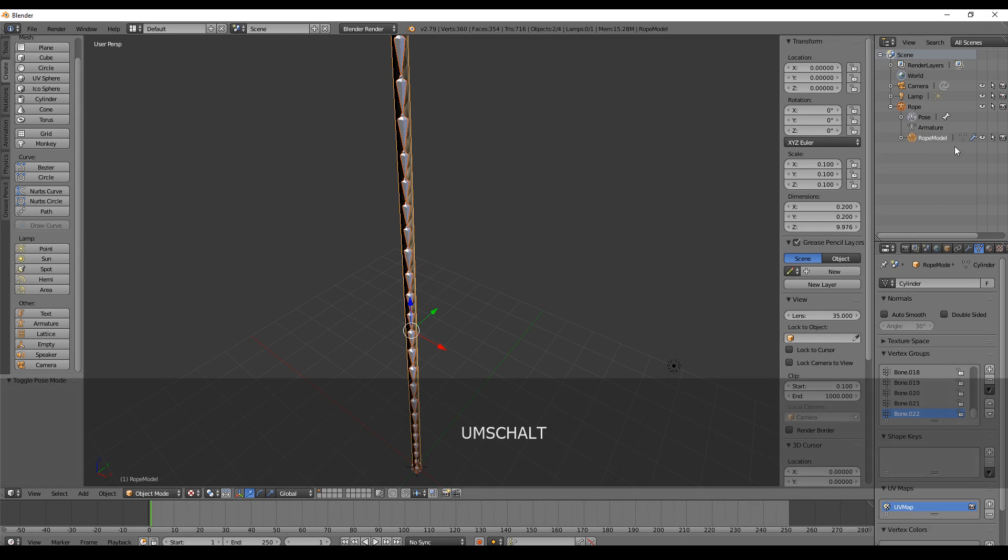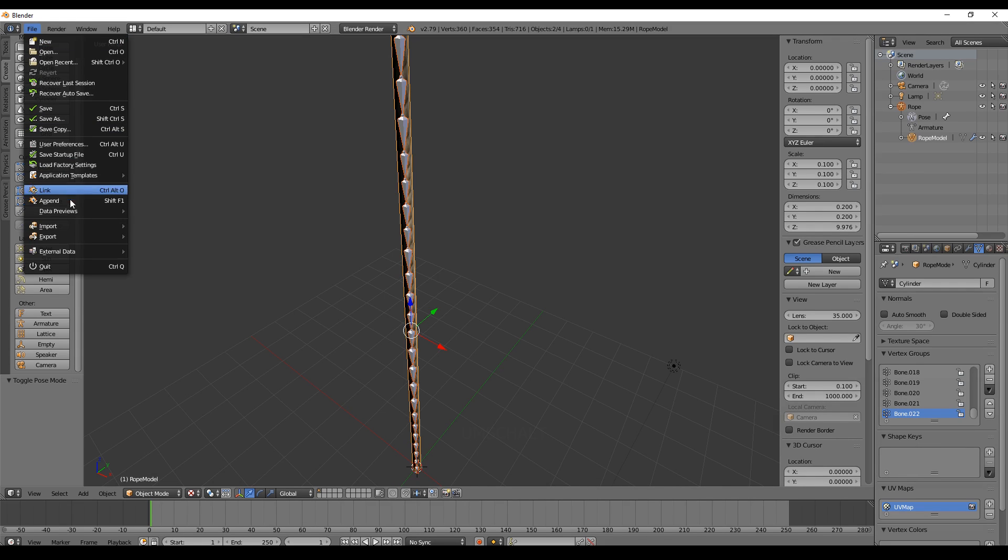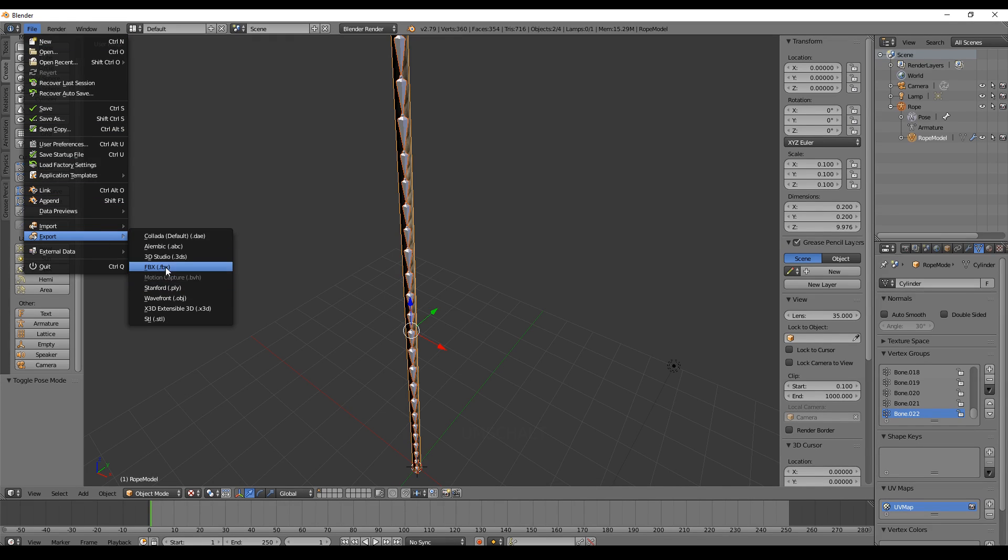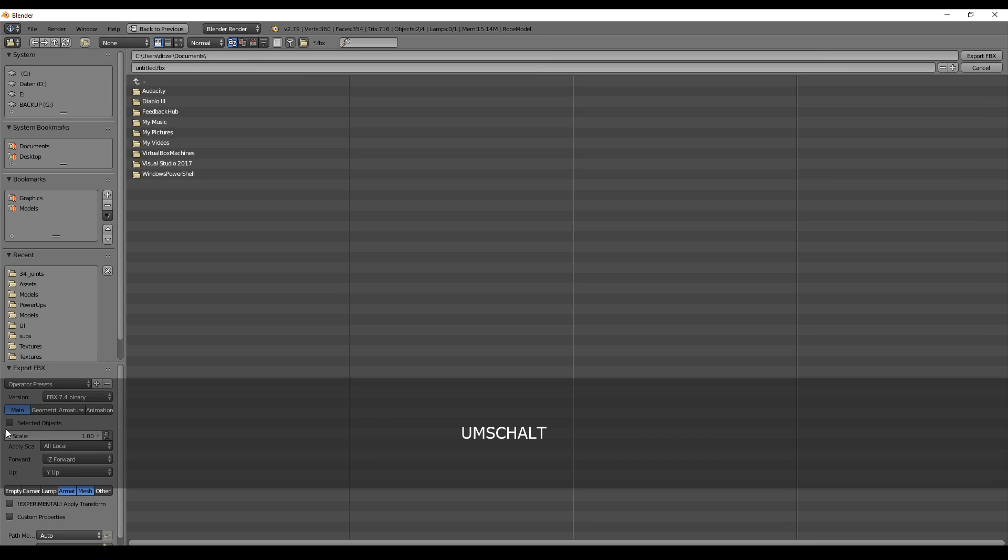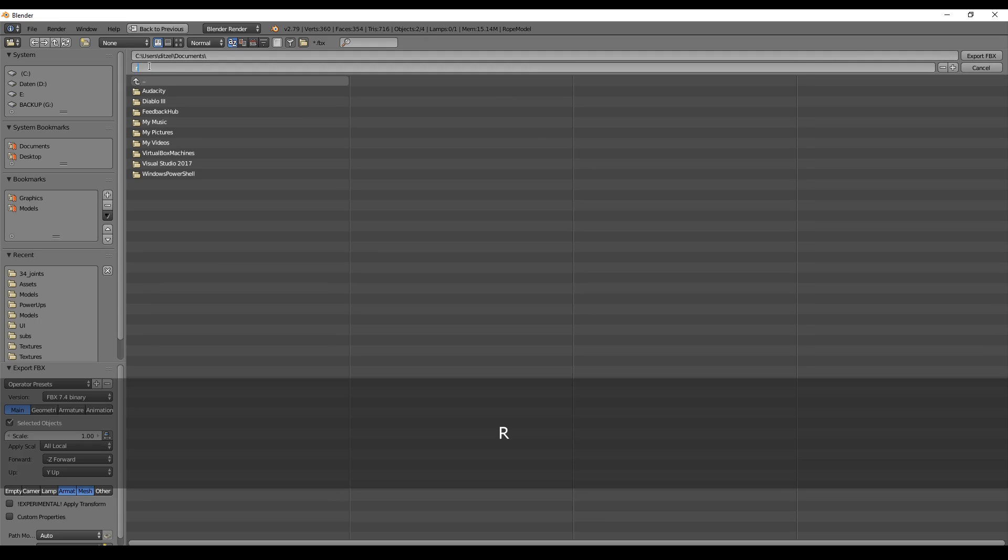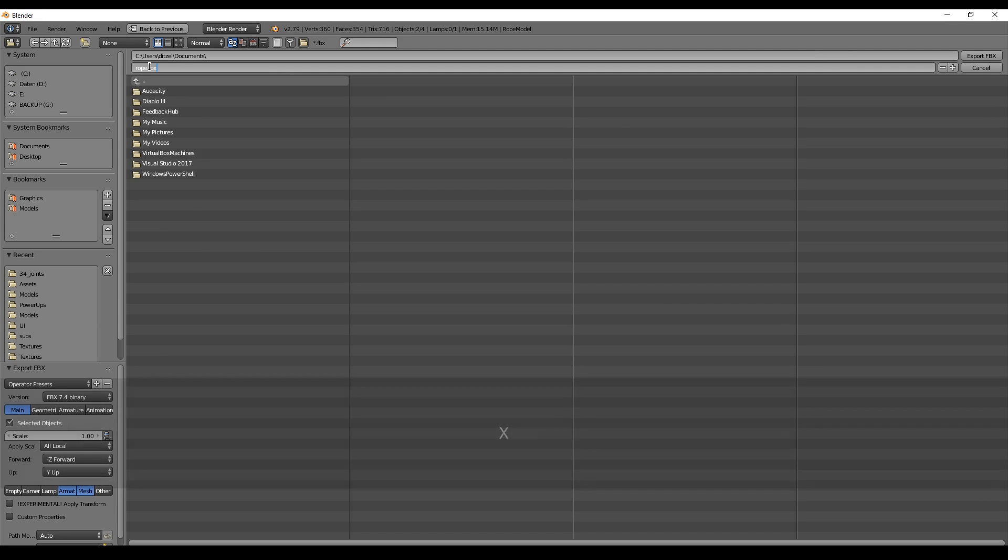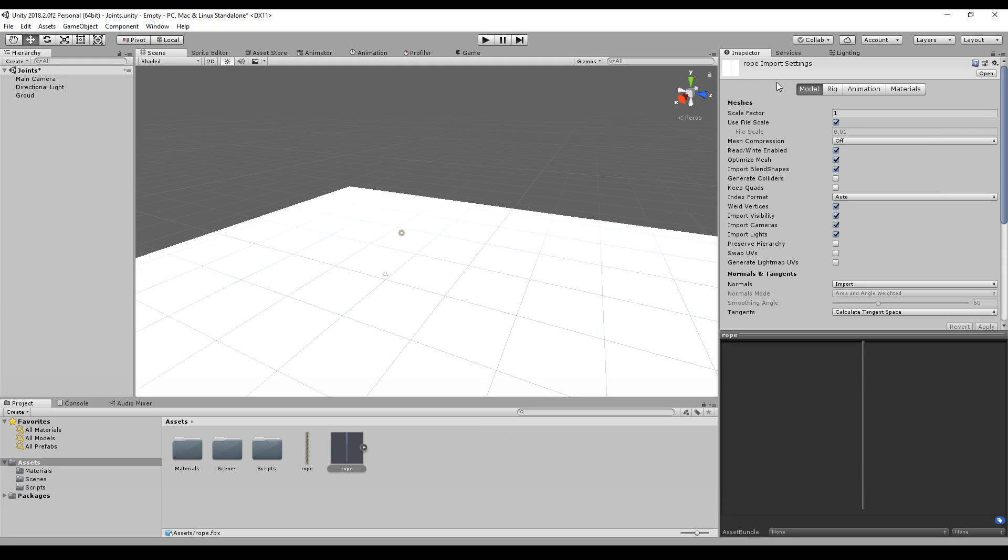I have selected the rope and the model as well by holding Shift down. I go to File, Export, FBX, and then select the settings again and just name it Rope.fbx and save it to my asset folder.